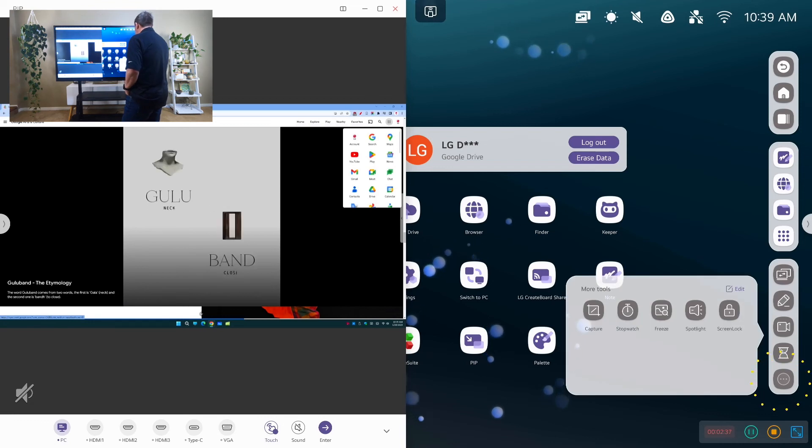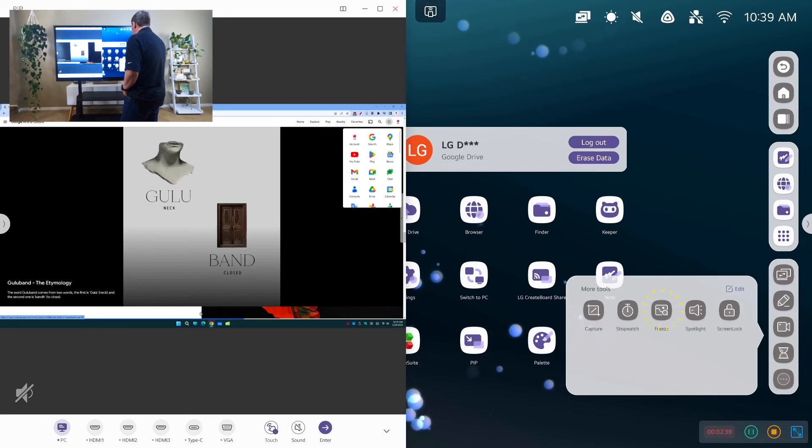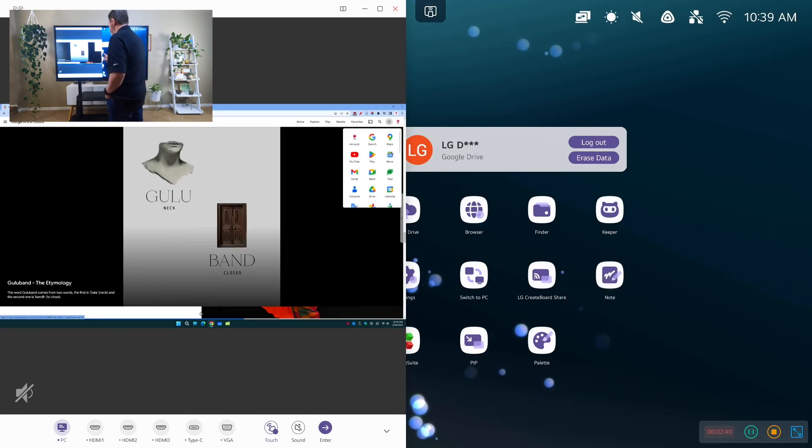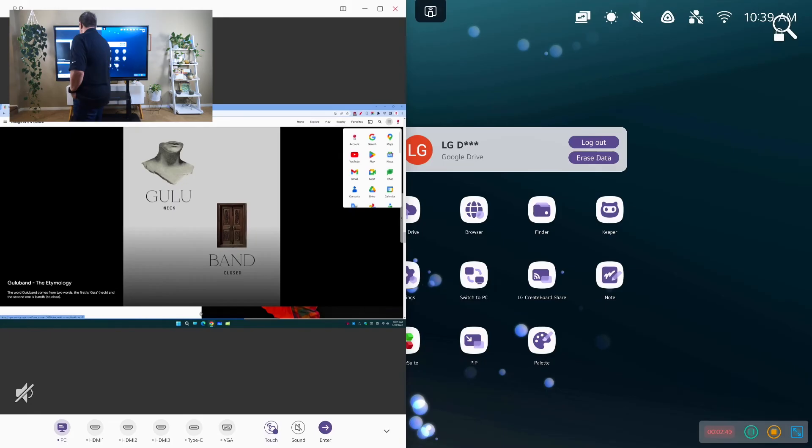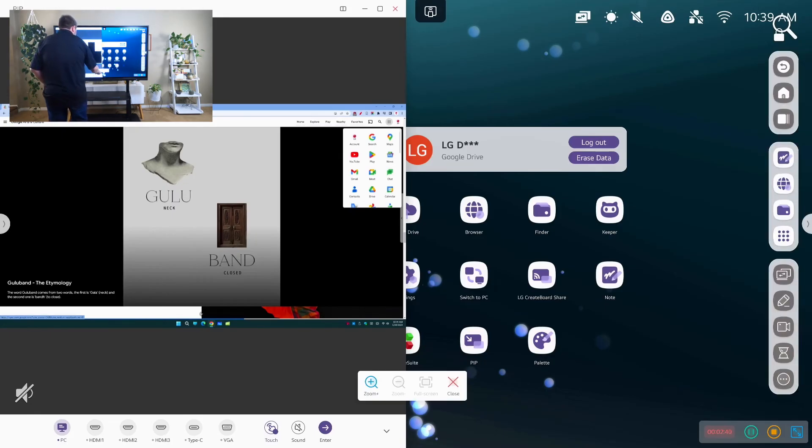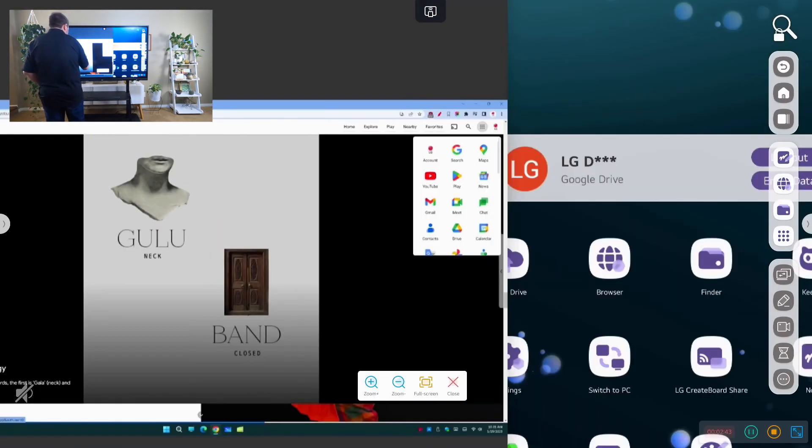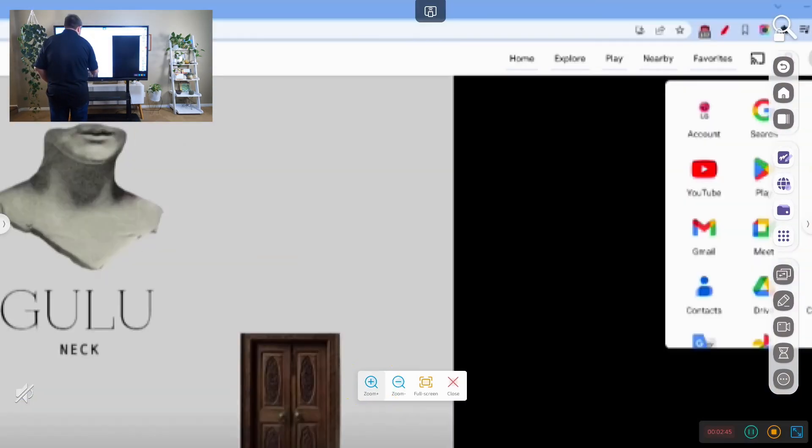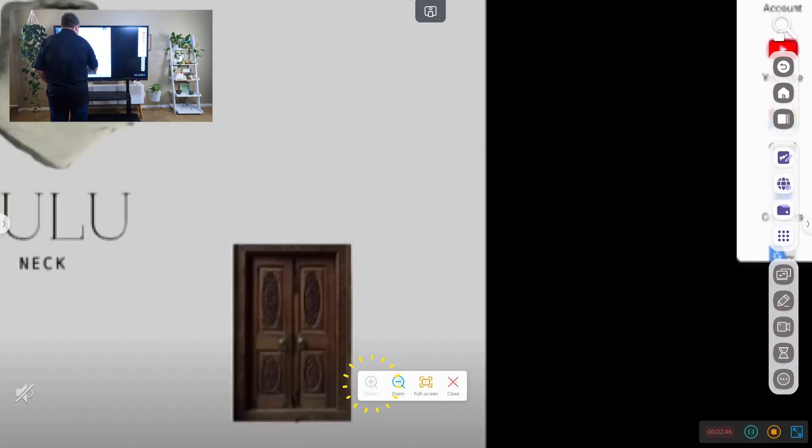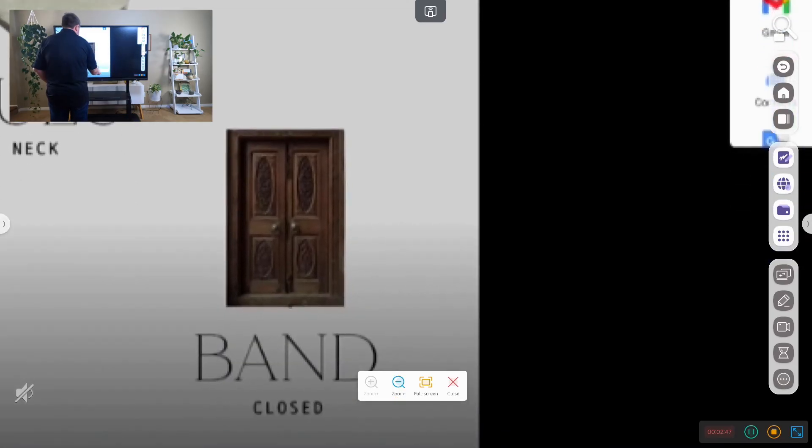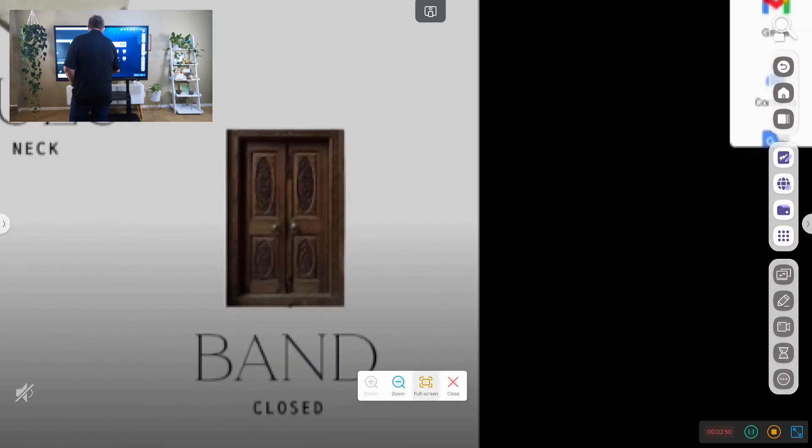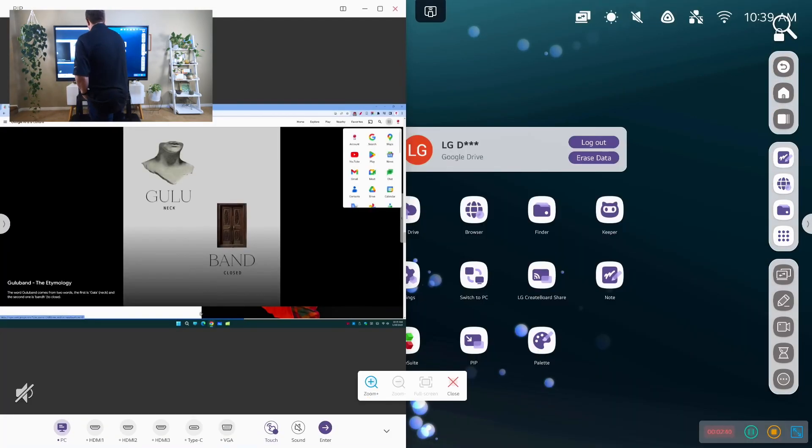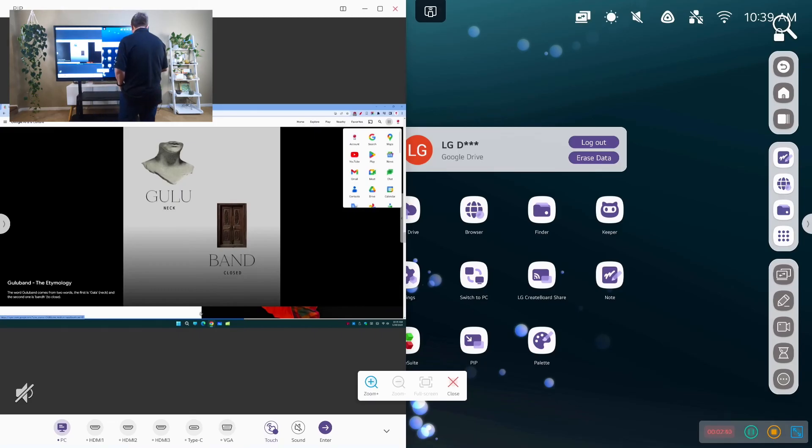Then I have our freeze tool which allows us to zoom in. And so let's take a look at zooming. So I can pull that up and zoom. Take a look at anything on our screen.